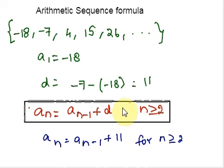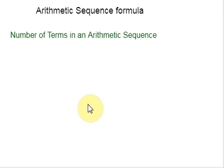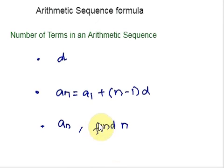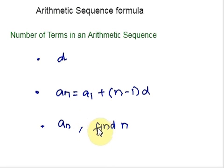Now let us discuss one example and learn how to find the number of terms in an arithmetic sequence. Explicit formulas can be used to determine the number of terms in a finite arithmetic sequence. We need to find the common difference and then determine how many times it must be added to the first term to obtain the final term. We follow three steps: first, find the common difference D; second, substitute D and A1 into the formula An equals A1 plus (n minus 1) times D; third, substitute the last term An and solve for n.